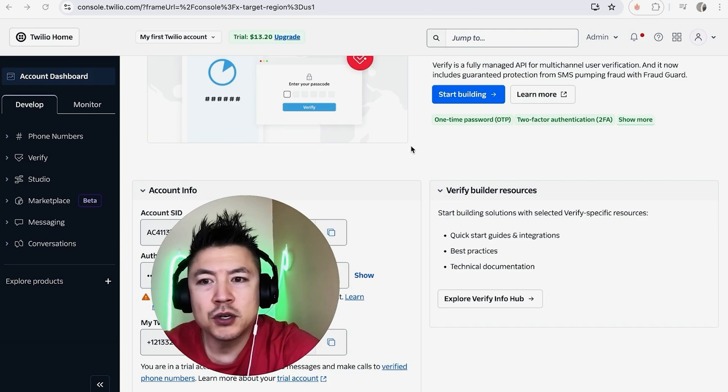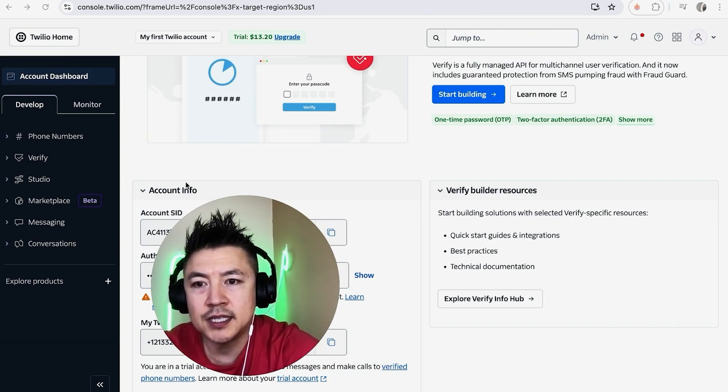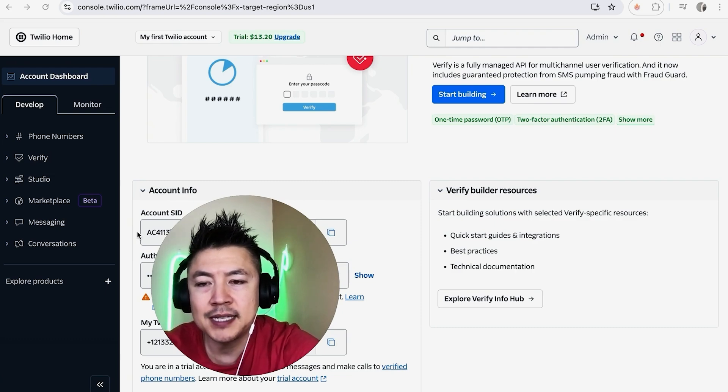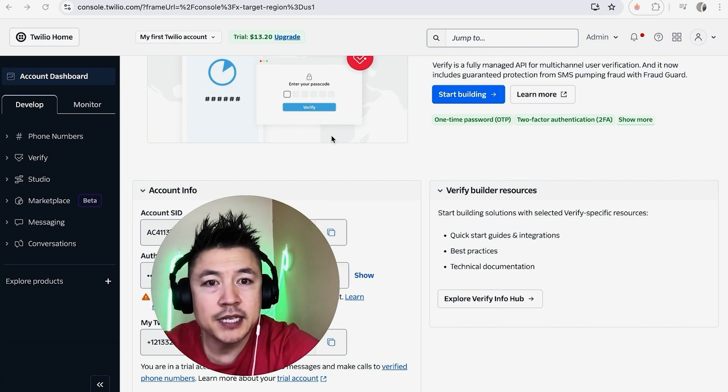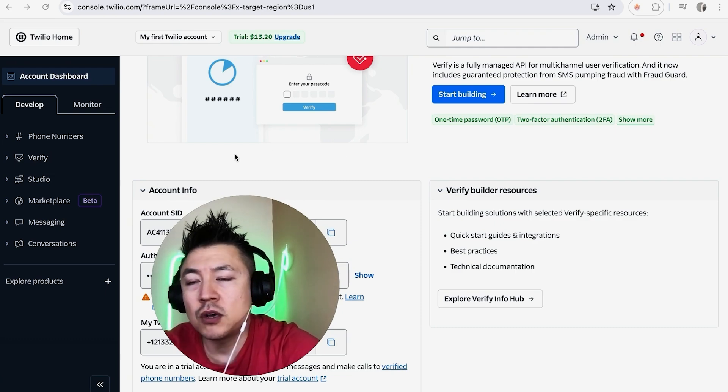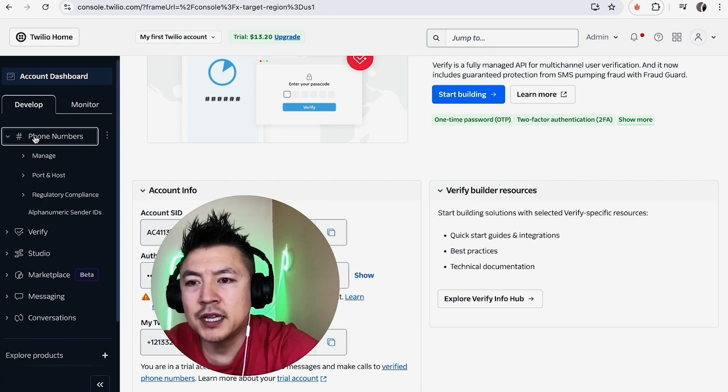Once you click into your account, it's going to bring you to your dashboard. In order to find your Twilio account SID, just scroll down until you see this section here called Account Info. And again, right here will be your Twilio account SID. Once again, if you don't see it there for some reason, you can go ahead and click on your phone numbers here on the left.